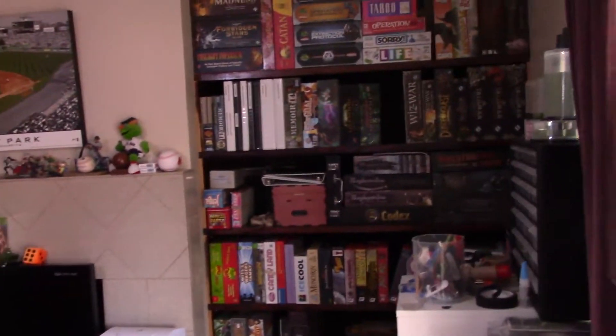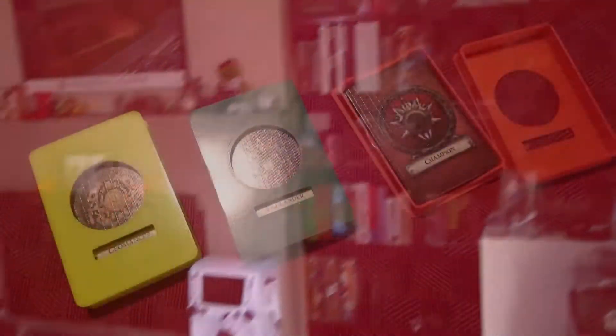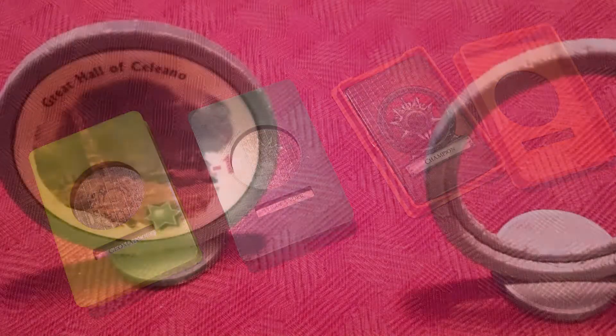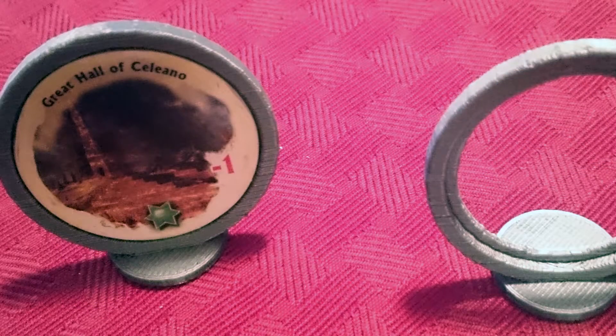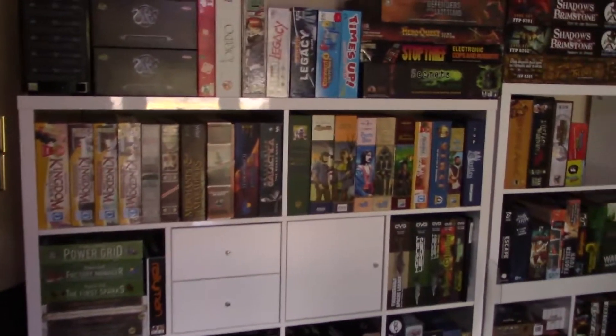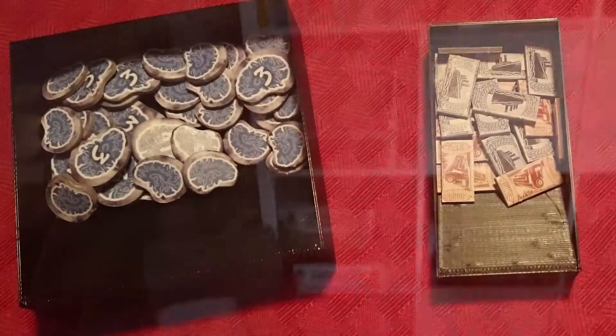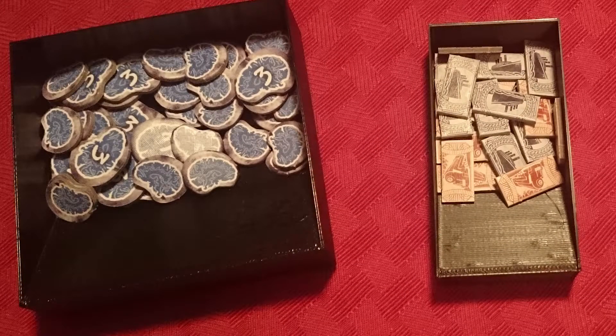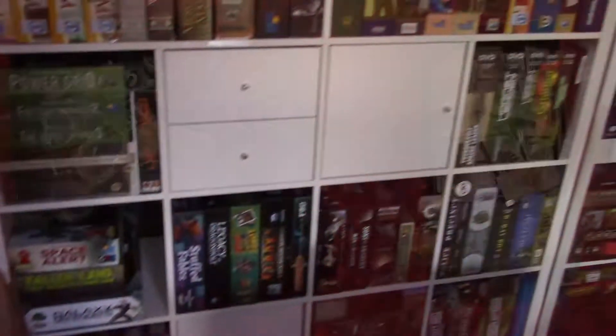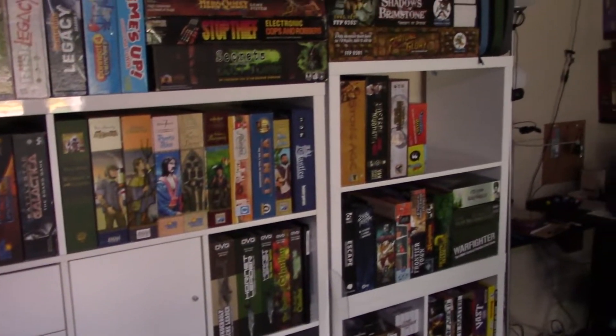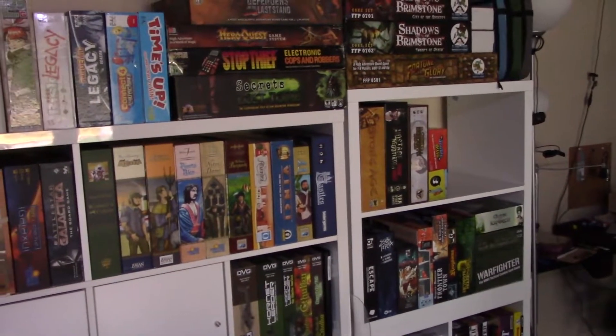There are not many cases where you need to print items for board games that are bigger than this can print. For an avid board gamer, I feel this printer is a perfect addition. Like painting minis and building organizers, making your own accessories for your board games is one of the great things about the hobby.